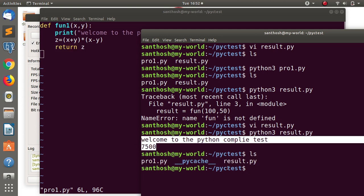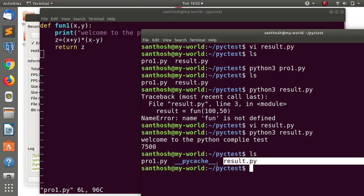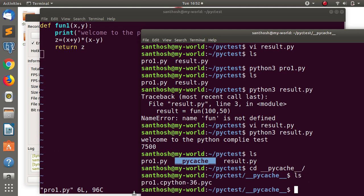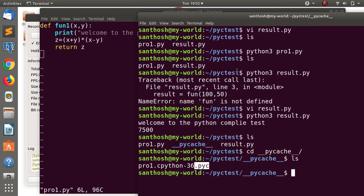Now I will check what files we have: pro1.py file and result.py file. Also there is a __pycache__ directory. What is the Python cache file? The __pycache__ directory — the compile file is there. For example, cd __pycache__. If you look at ls, pro1.pyc file — it is a .pyc file.